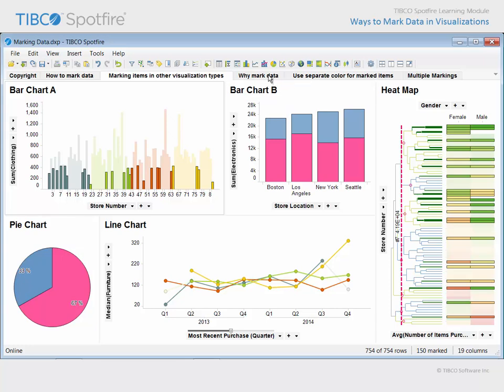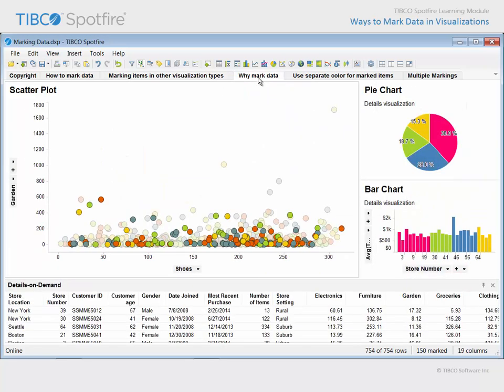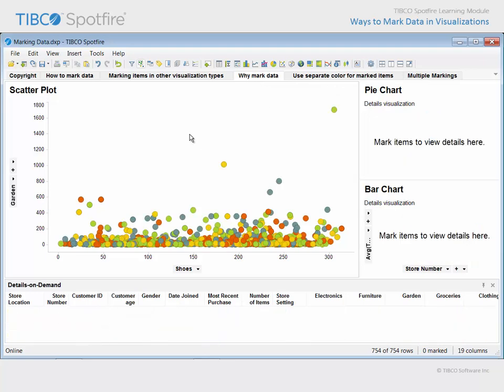Now that you know how to mark data, let's take a moment to consider some of the reasons why you may want to mark data.